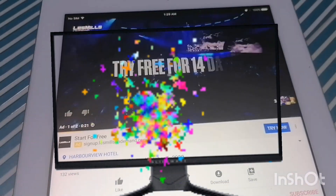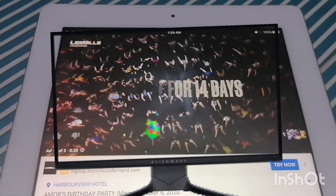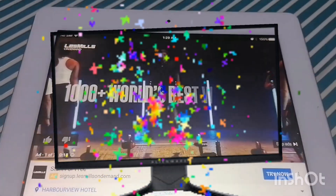Yay! That's it — thank you for watching!